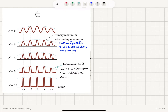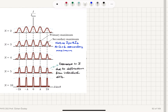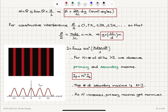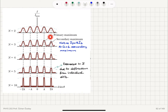We also observe an envelope over the intensity distribution. The decrease in intensity far from the central bright fringe is due to diffraction from individual slits. This diffraction effect from single slits, which gives the envelope to the interference pattern, will be addressed in upcoming lectures.